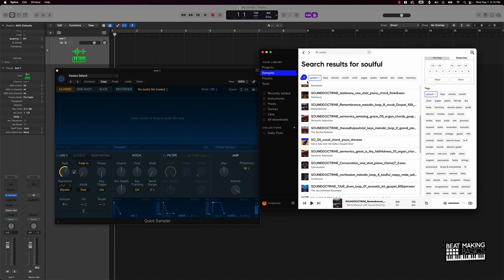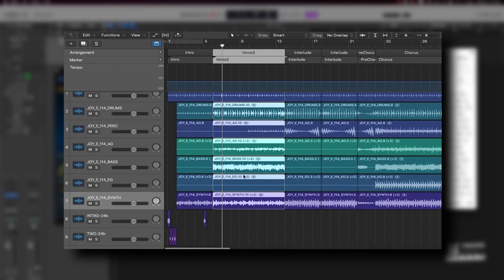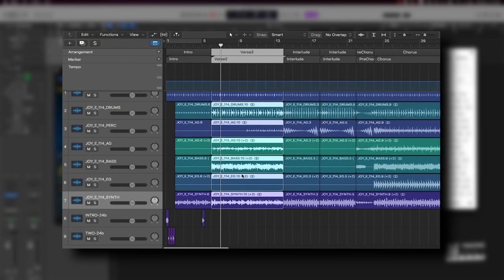The playlist also got some nice upgrades. You were now able to group tracks together and collapse them like a folder to better organize your project. Soloing, muting, and volume could be controlled by a group instead of on individual tracks.